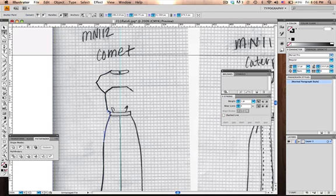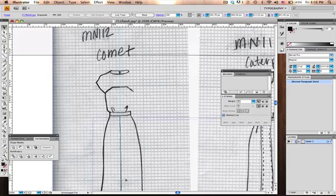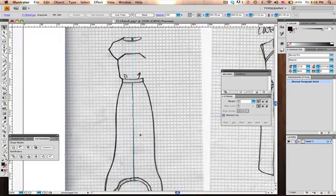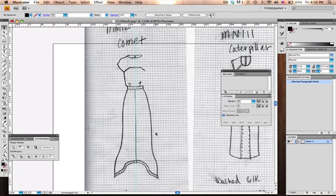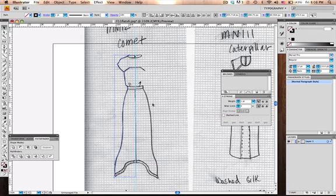So this is going to be basically a straight line to the sleeve and then we're going to tweak this a little bit and draw on the belt once I flip it over. Now that we've got the dress partially outlined, let's go ahead and lock the back layer.